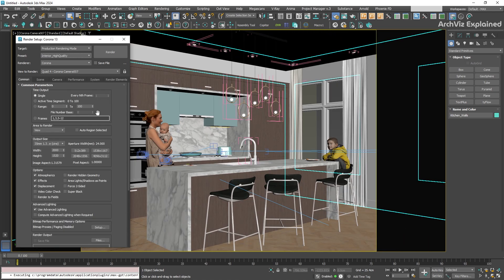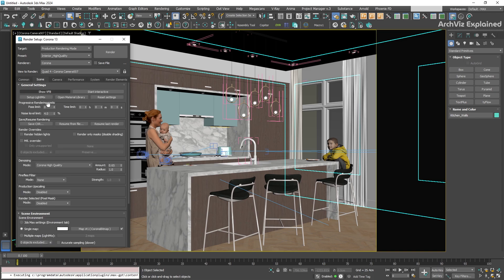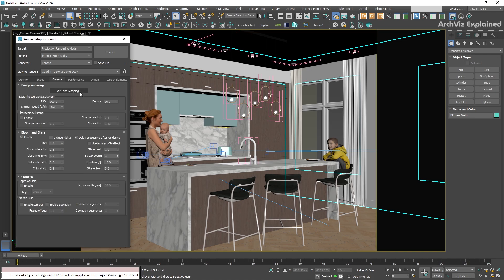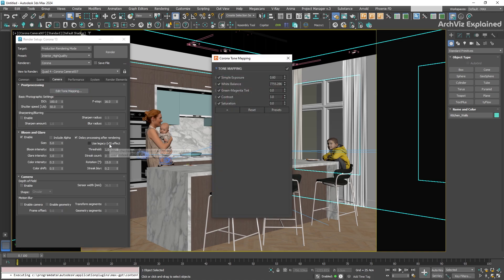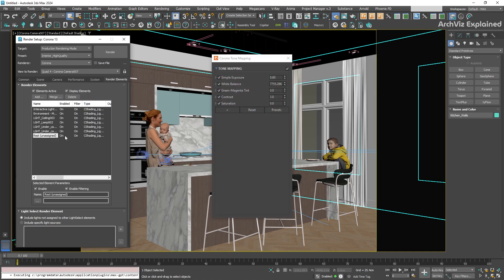If we take a quick look, you will notice the output size is already set to 35mm. The scene settings have the same noise level and the denoising we saved earlier. And even the camera settings, like tone mapping, bloom and glare, are ready to go. And of course, our render elements are also loaded with the exact same configurations we had before.